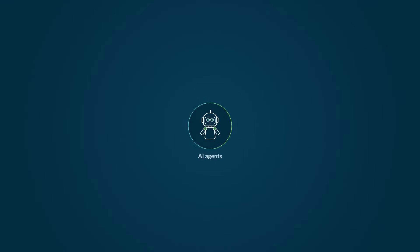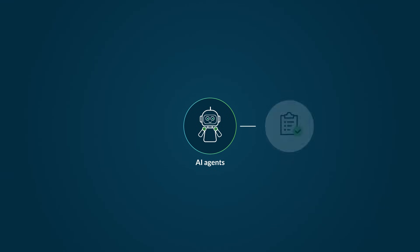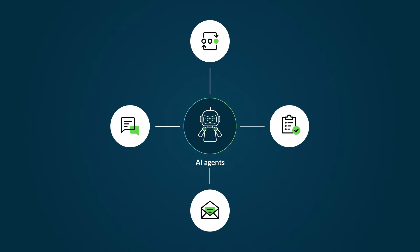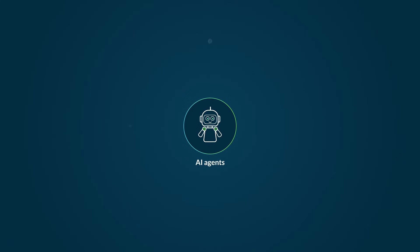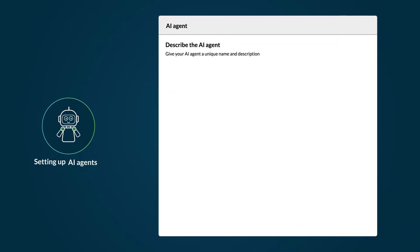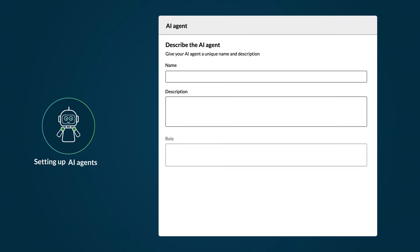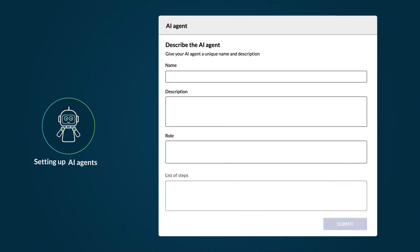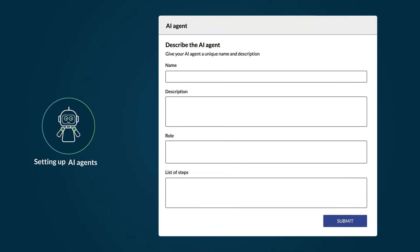AI agents are intelligent entities that can perform specific tasks autonomously. To set up an AI agent, you need to provide a name, a description, a role, and list of steps. These instructions guide the AI agent on how to perform its tasks.